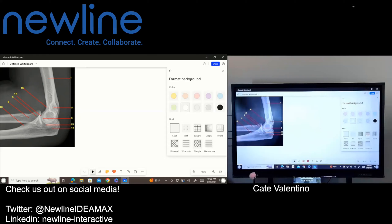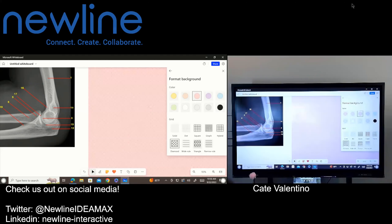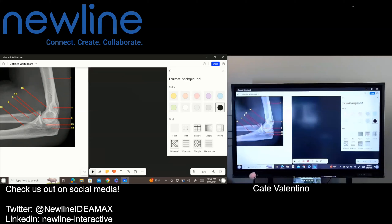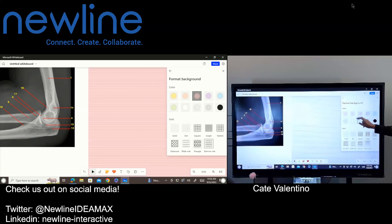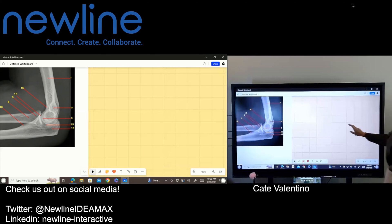So if I wanted to switch anything up, I can change the background color and I can layer background patterns over that. If I want to switch it up again, all I have to do is just keep changing what it is that I would like to work with.